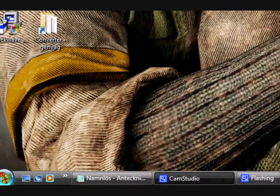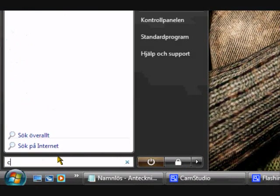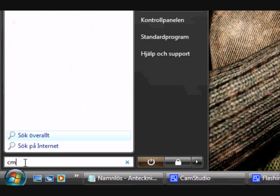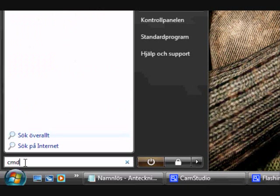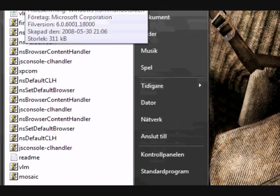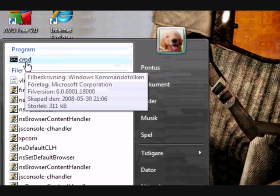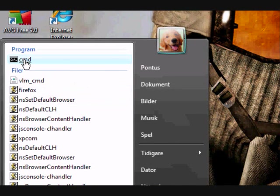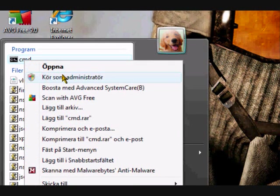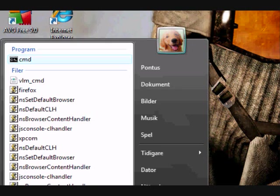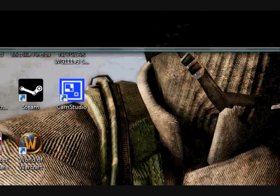Go down here to start and search CMD. And right here, don't open it, right click it. Then run as administrator. Okay.